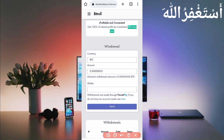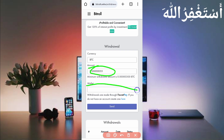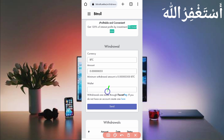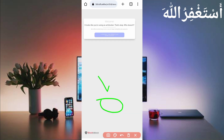Here you can see the minimum withdrawal is 300 Bitcoin satoshi, so you need to reach at least 300 Bitcoin satoshi. Then provide the amount, put your FaucetPay wallet address, and just click Send. The payment will be instantly sent to your FaucetPay account.